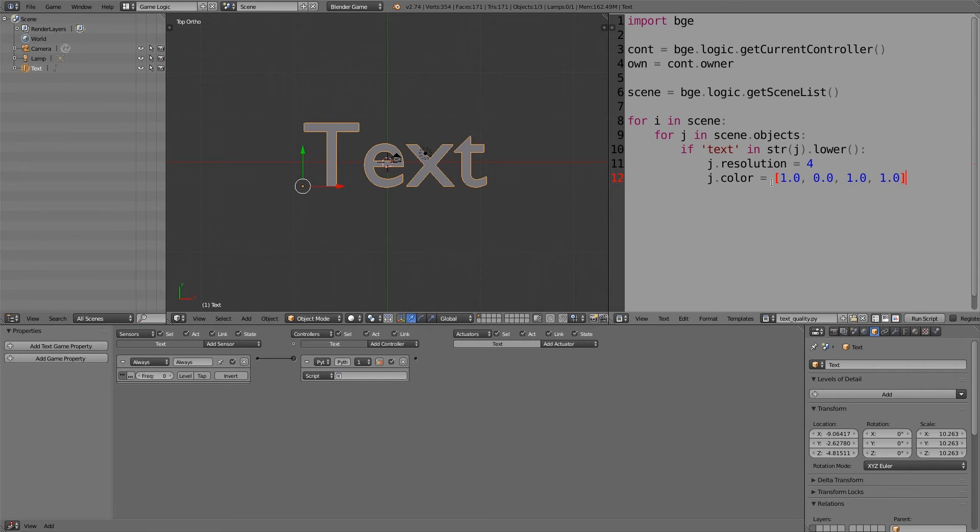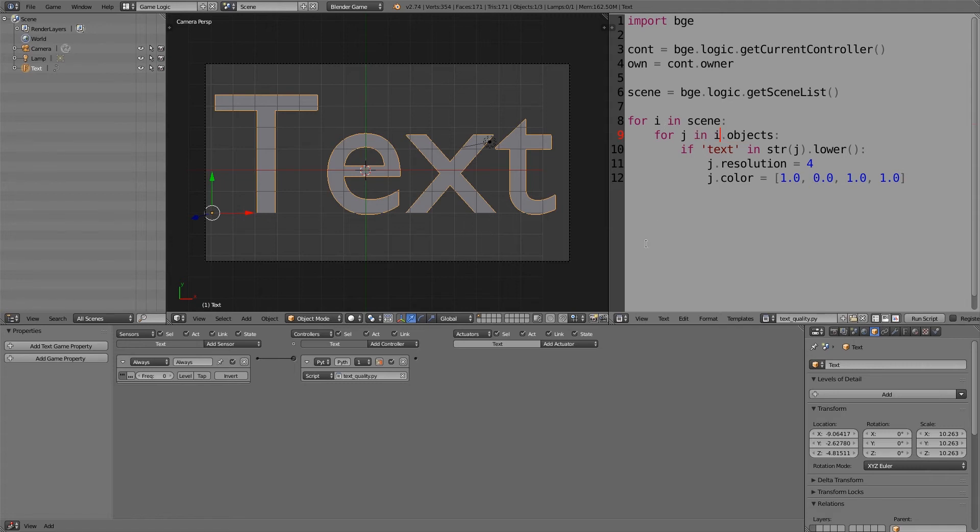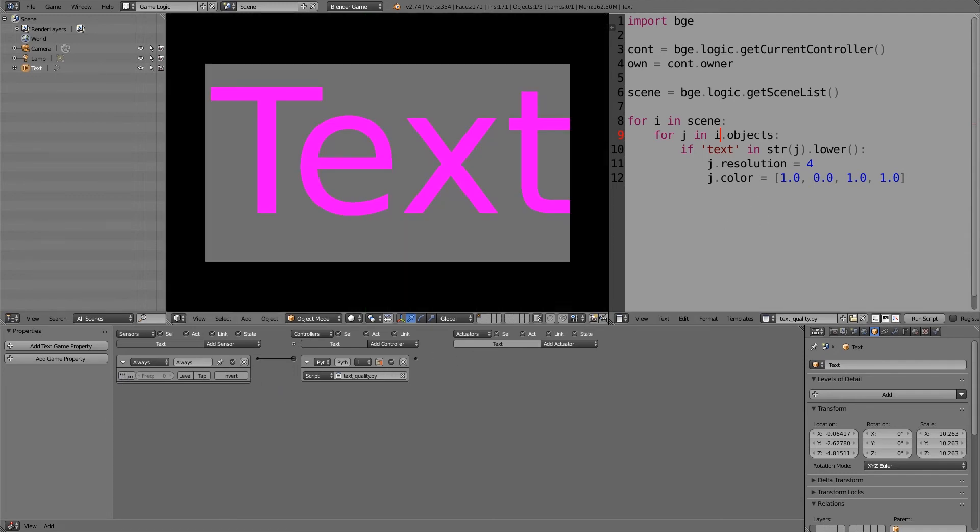Put that text in here. Now before we run it, let's change this here to i, as this is the scene we're looking at. And then now what we also want to do is turn off true pulse; we only need this to run once.